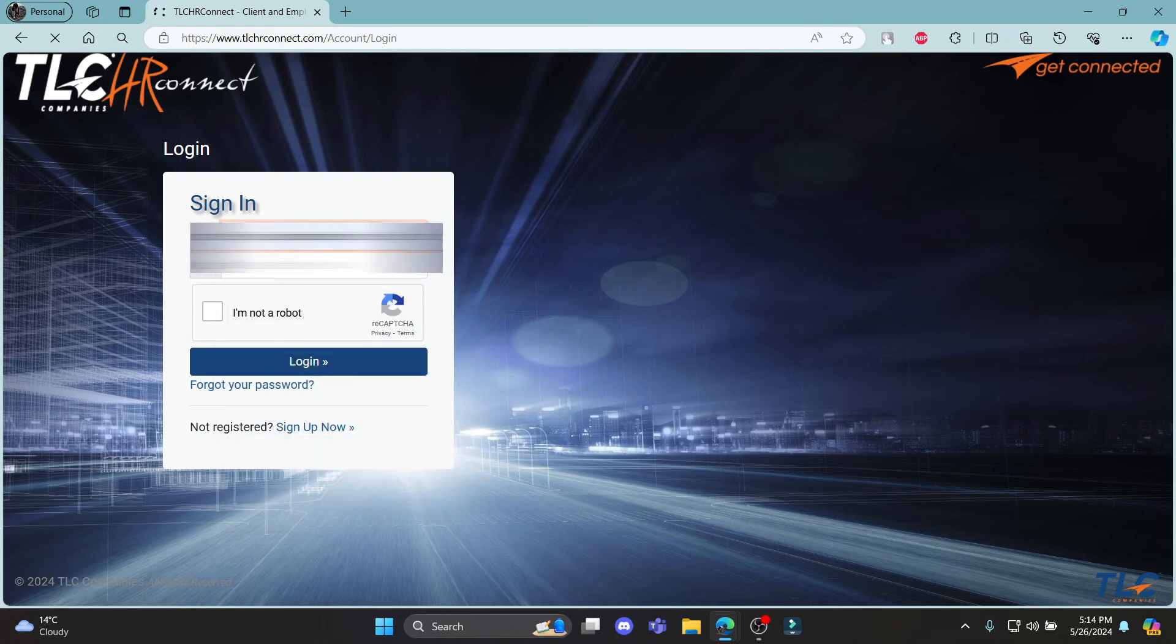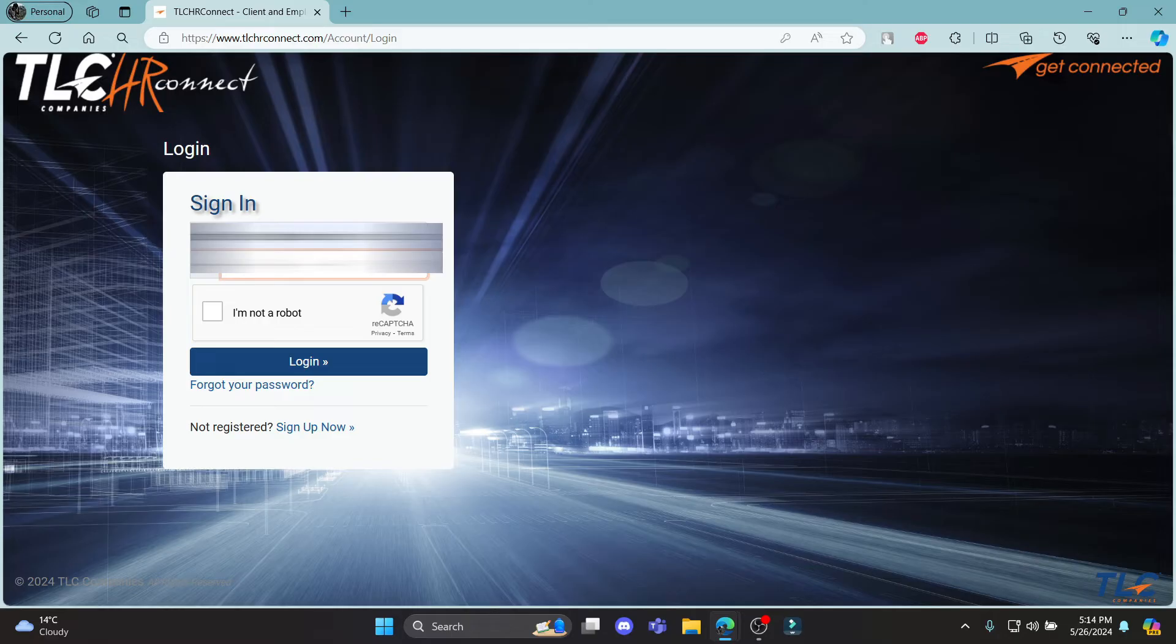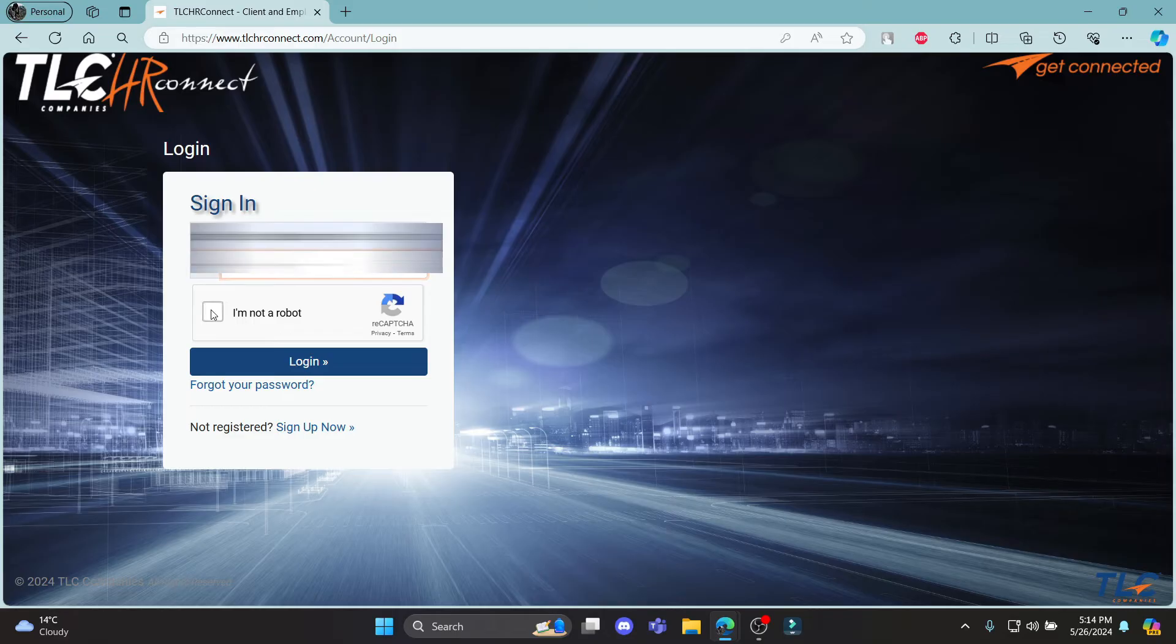After you write down your email address, go ahead and go to the second box and write down your password. After you write down your password, click on this icon and make sure your password is correct and click on I'm not a robot again.